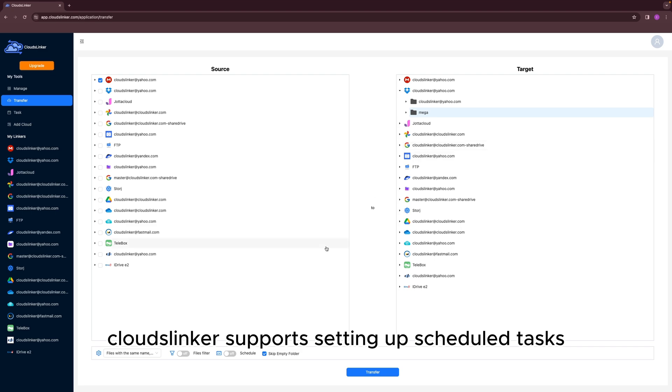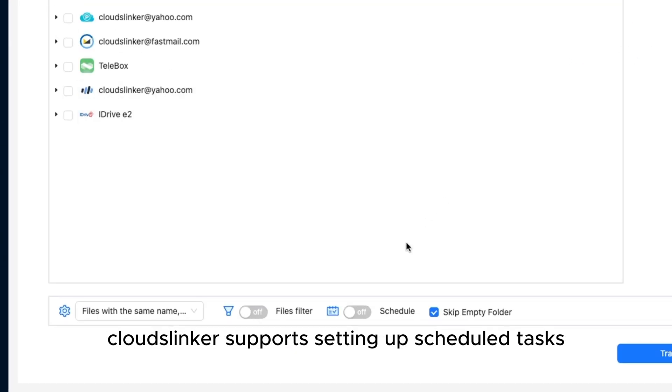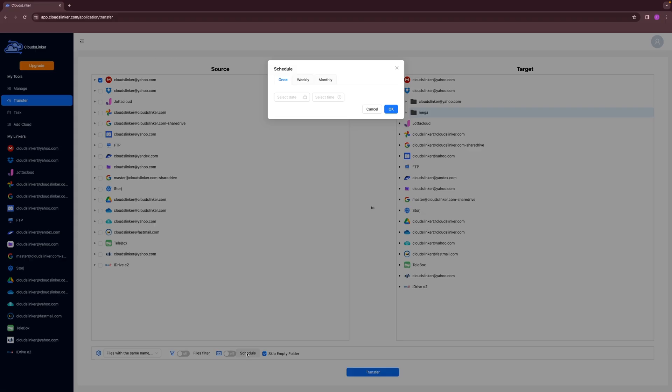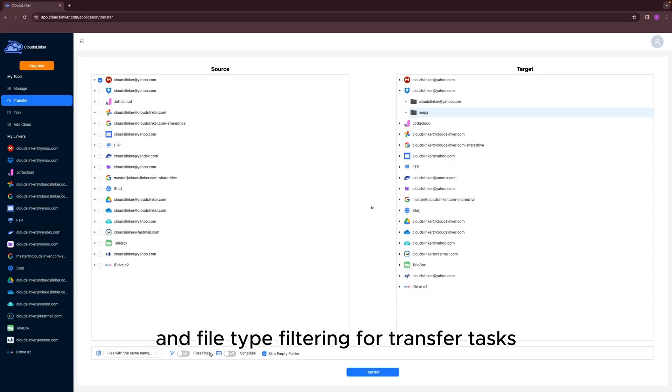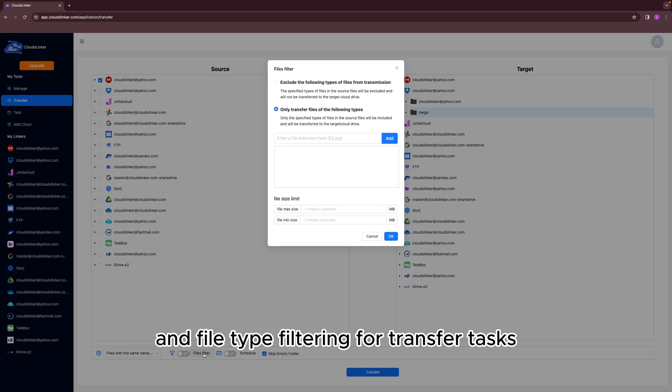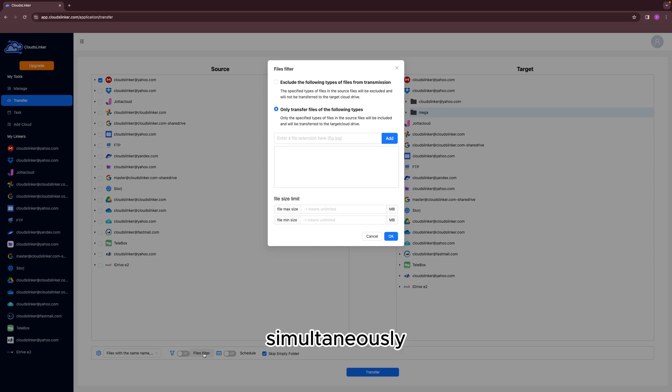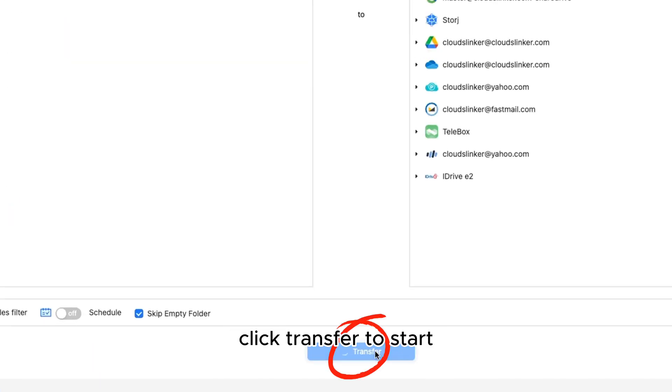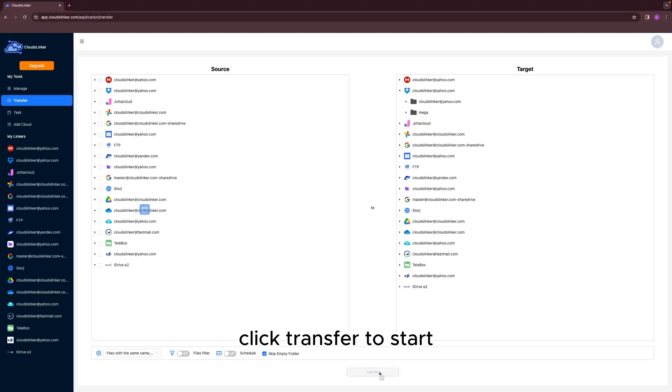CloudsLinker supports setting up scheduled tasks and file type filtering for transfer tasks simultaneously. Once the task settings are confirmed, click Transfer to start.